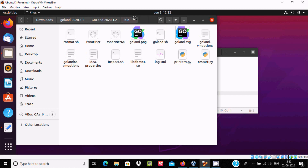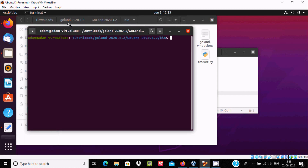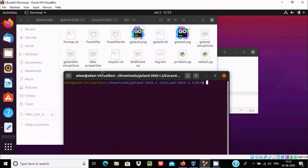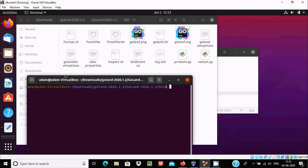Navigate to the bin folder and select 'Open in Terminal'. In the terminal you can see the goland.sh file. Write 'goland.sh' and press Enter.